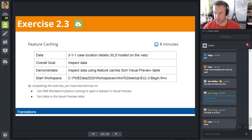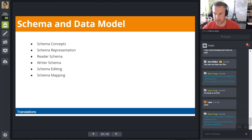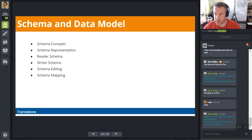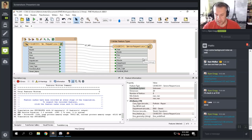Now we're going to take a look at Schema and Data Model. The schema is the formal definition of a dataset's structure — it consists of the layer names, attribute names, attribute types, allowed geometries, and any other rules or settings that define or restrict the data. When you first create a Workbench workspace, FME will add the source schema to the left-hand side of the canvas and creates as best it can an output schema or output feature type.